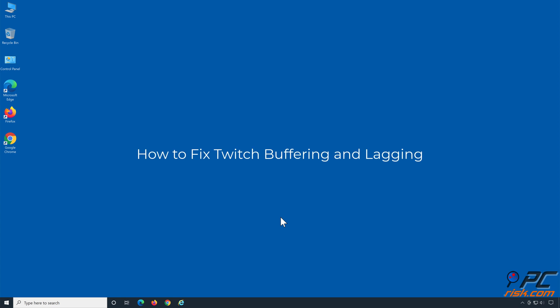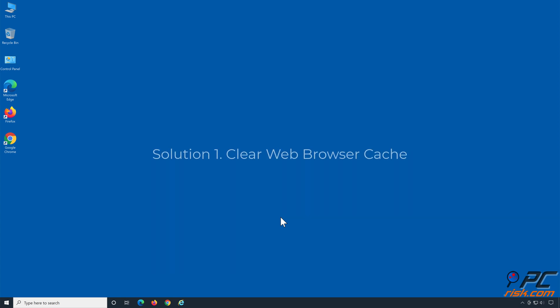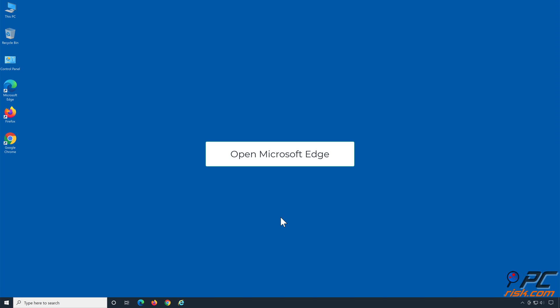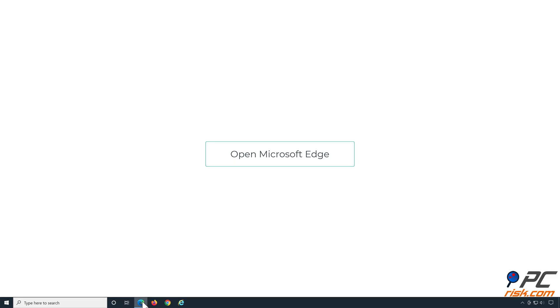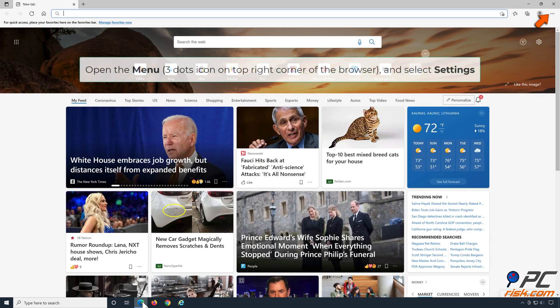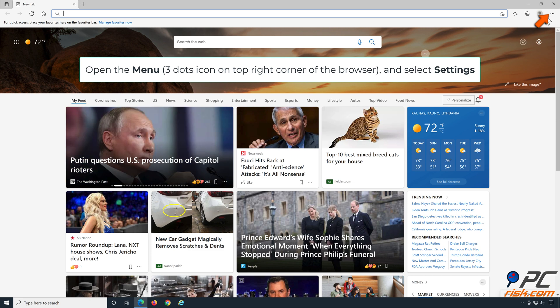How to fix Twitch buffering and lagging. Solution one: clear web browser cache. To clear cache in Microsoft Edge, open Microsoft Edge, open the menu and select Settings.